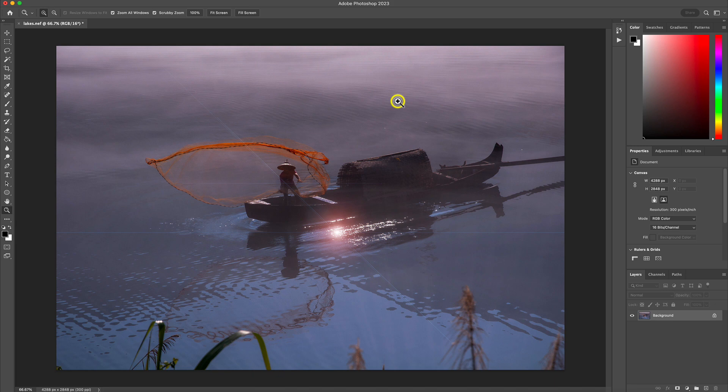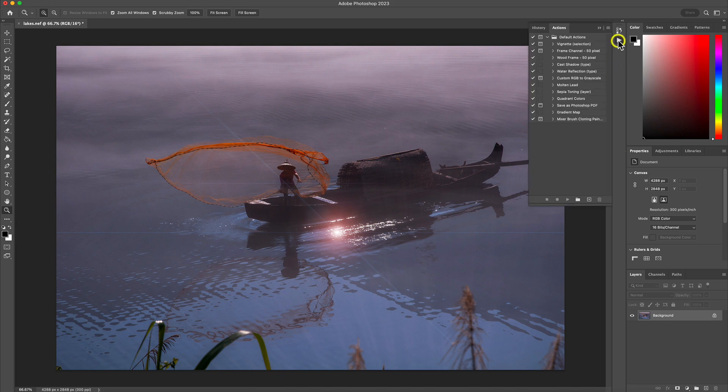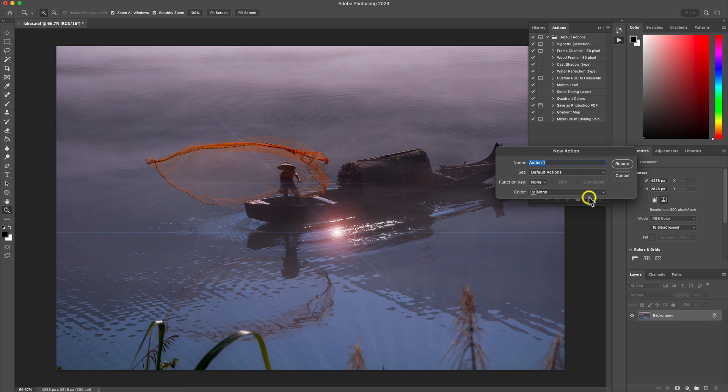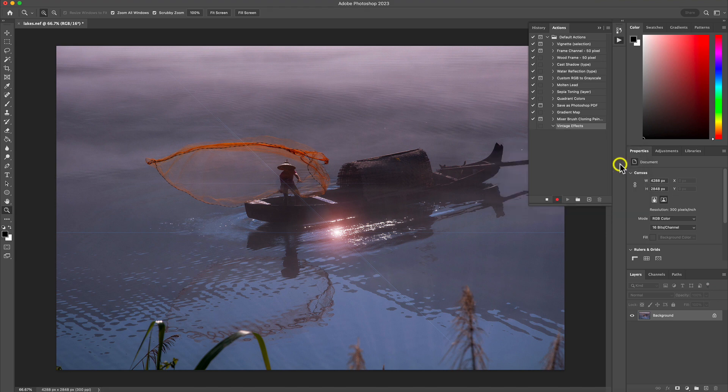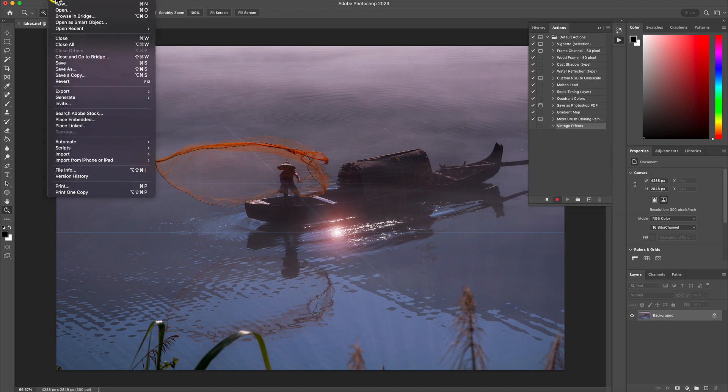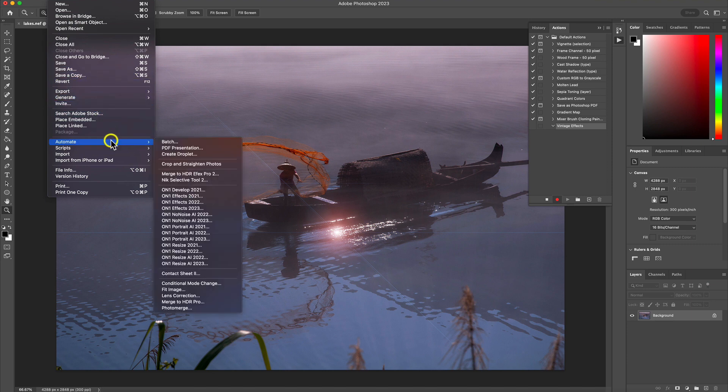We'll use the action menu to create a new action here. And then we can name the action the style that we're trying to create. So we'll just name it vintage effects. And we'll use the automate menu here to quickly send that right over to OnOneFX.